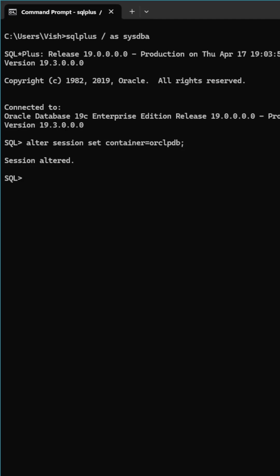Now we have to reset the password with the alter user command. Alter user harry identified by harry2. We have to use this new password.